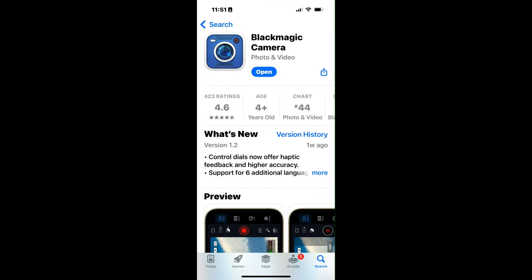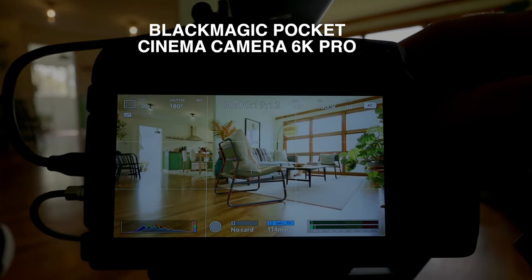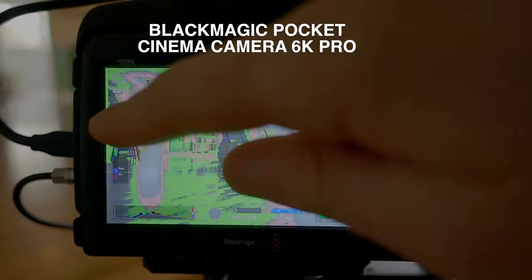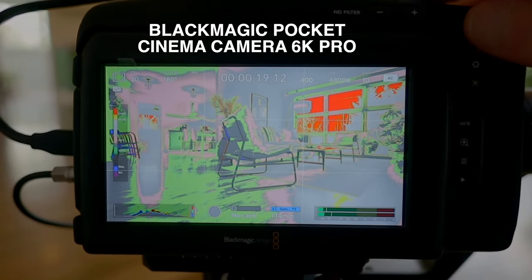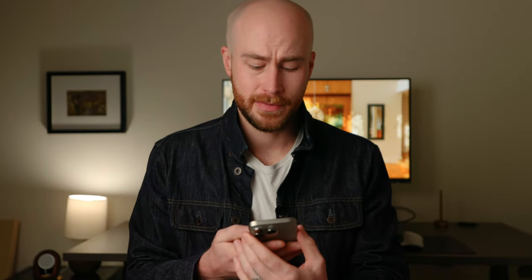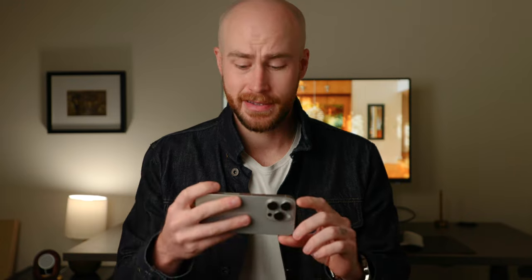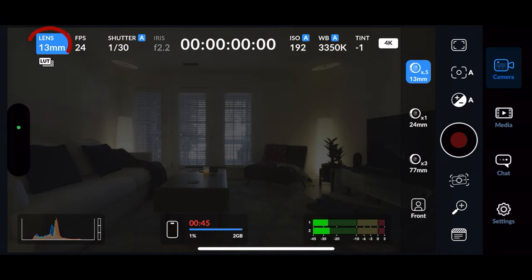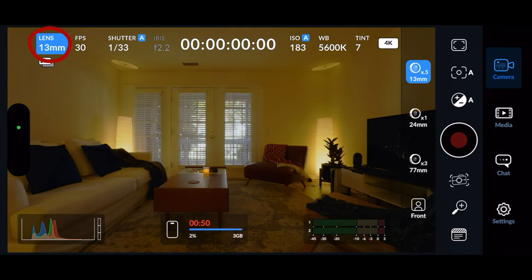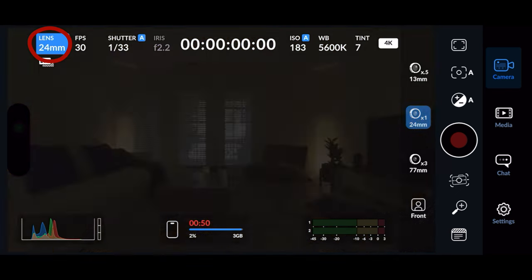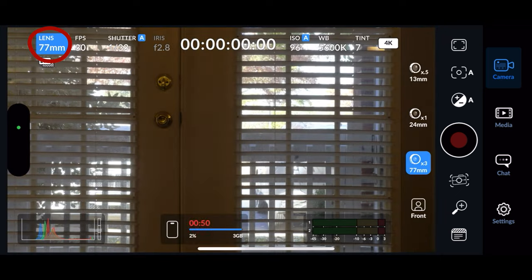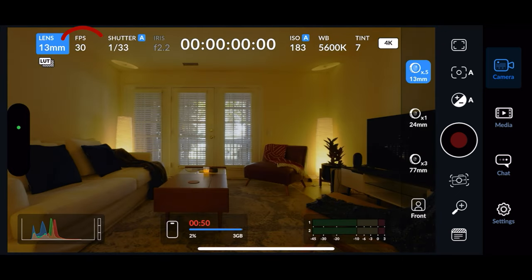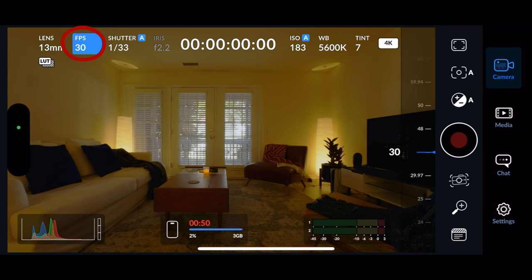Download the app and you'll notice it's pretty similar to how Blackmagic cameras are actually set up, which is great — their user interface is super intuitive. Make sure your screen is not locked in orientation. As you can see in the app, you can control all your stuff manually. Starting in the top left, you've got your lens — click that and you can switch from 13 to 24 to 77mm, or even your front camera. Then next you can change your frames per second. I've got mine set to 30.